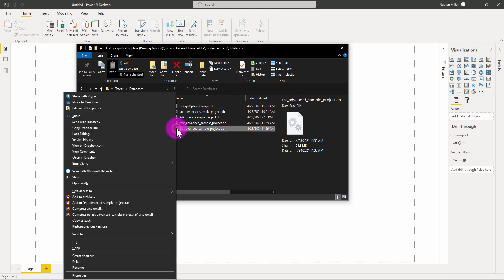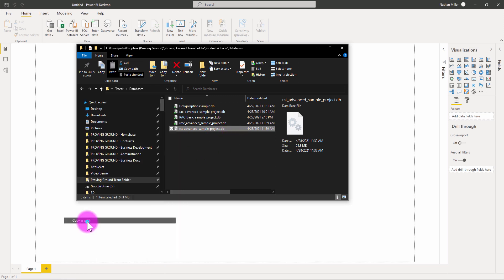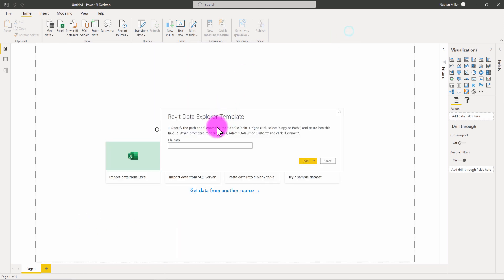I'm going to right click and holding down shift, right click, go to copy as path. And I'm going to jump back over to Power BI. I'm just going to paste that path in.